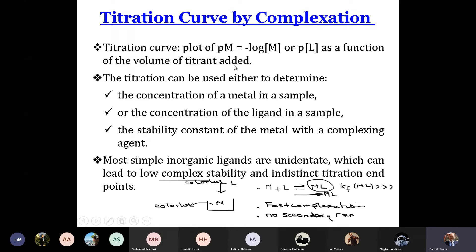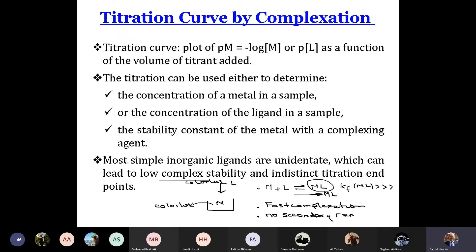Do not forget that the addition of L to M causes a reaction, so the concentration of M will change and will be consumed. At the beginning it is consumed completely, so we have only traces of M in the medium. As we add L to M, we have a certain concentration of M in the solution and a certain concentration of L in the solution. So we can draw pM as a function of volume, or pL as a function of volume — it depends on the exercise.